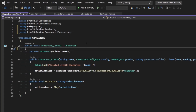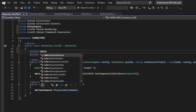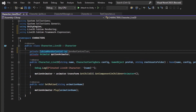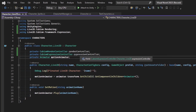Along with the animator, we need two more components. First, a private CubismRenderController called render controller. Second, a private CubismExpressionController. The render controller is needed to handle sorting priorities and opacity for fading the character in and out, since regular image color won't work for Live2D. We'll need to override the enter and exit functions for this character shortly, but let's start with expressions.